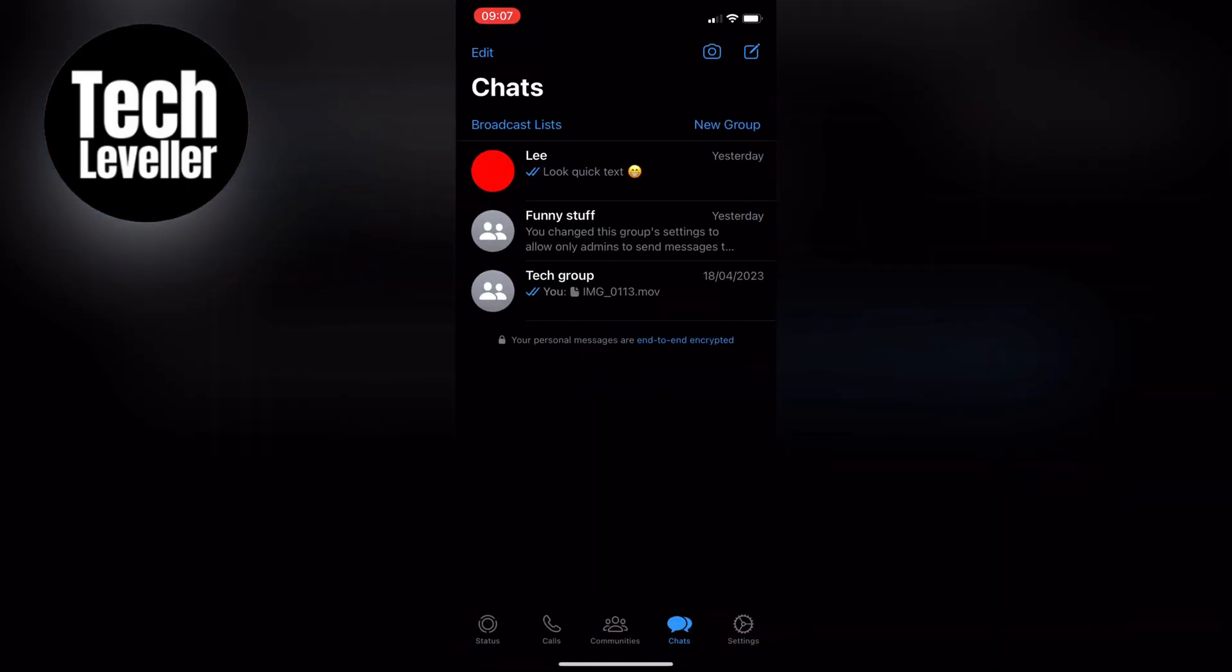You can navigate to the Chats, Camera, Calls or Status in Dark Mode. That's it, you've done it.